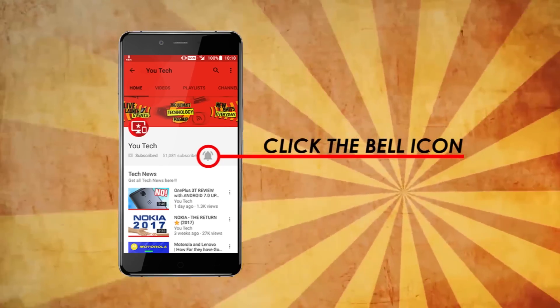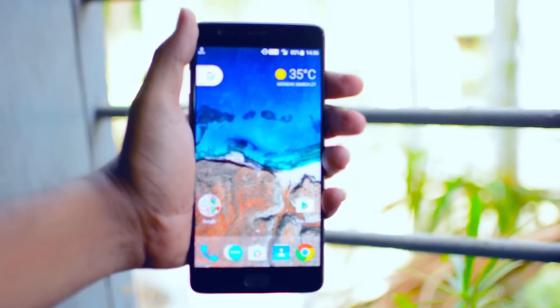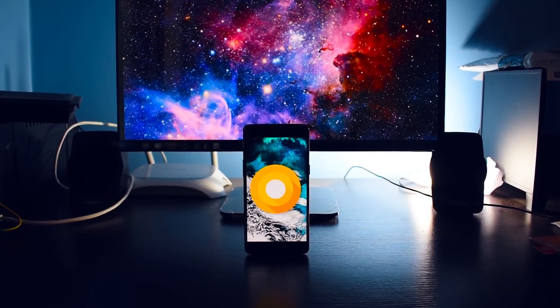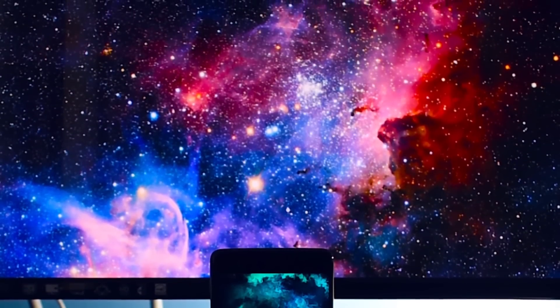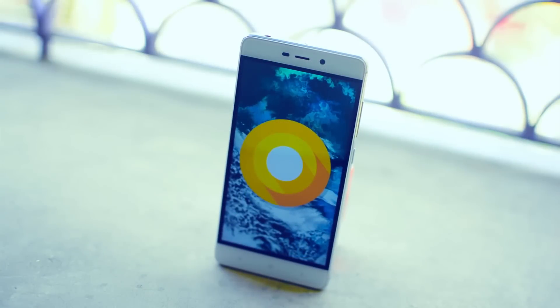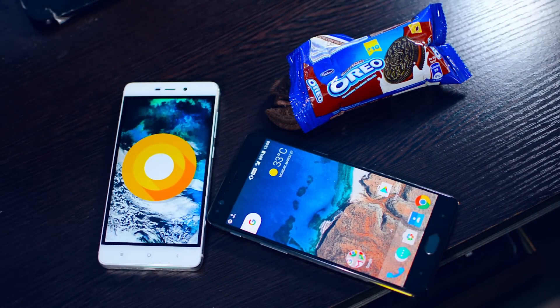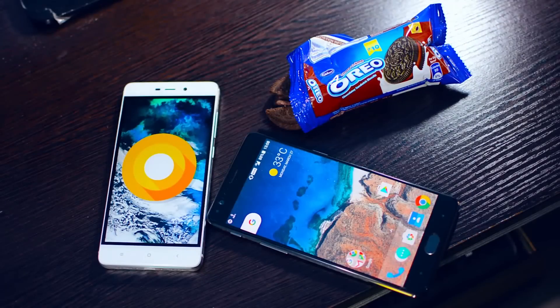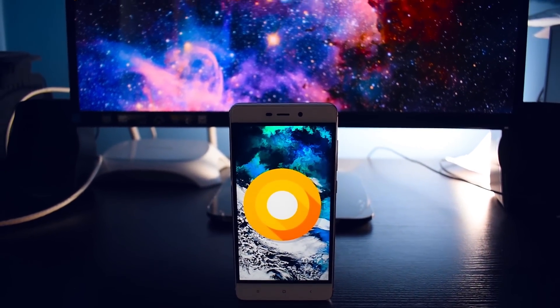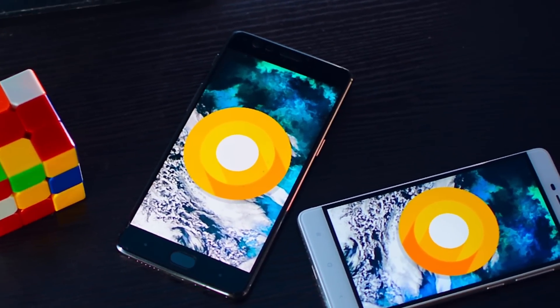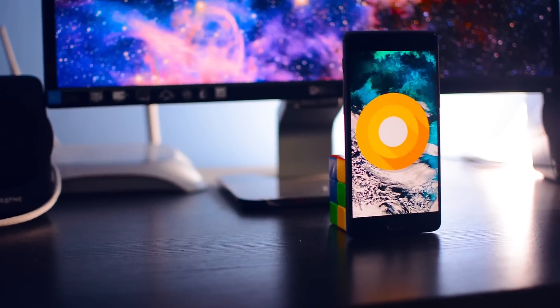Click the bell icon to stay updated. Look what's in my phone — it's Android O! But I don't have a Pixel, so how the hell am I using Android O? Because I am a genius.